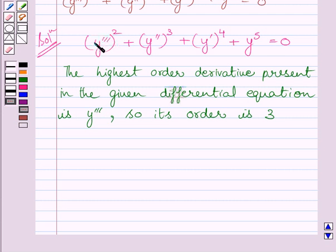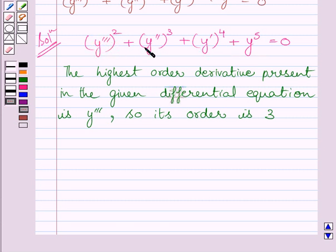The highest order derivative in this differential equation is y triple dash, and the highest power of y triple dash in this equation is 2. So, the degree of this differential equation is 2.